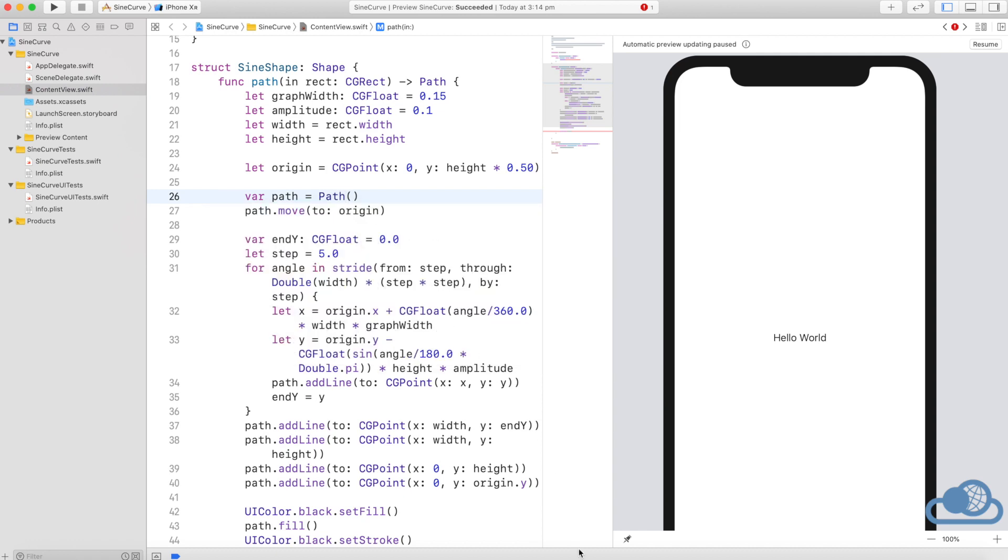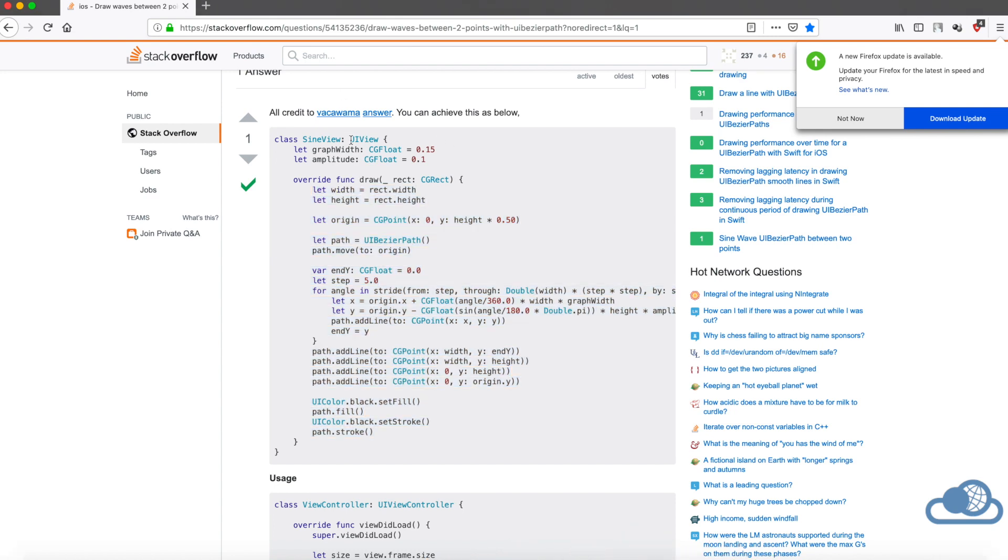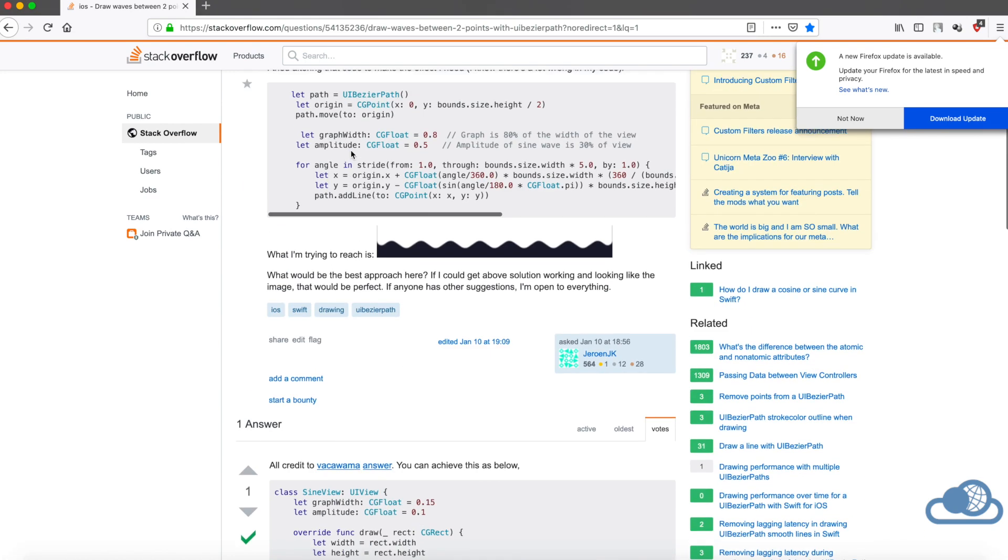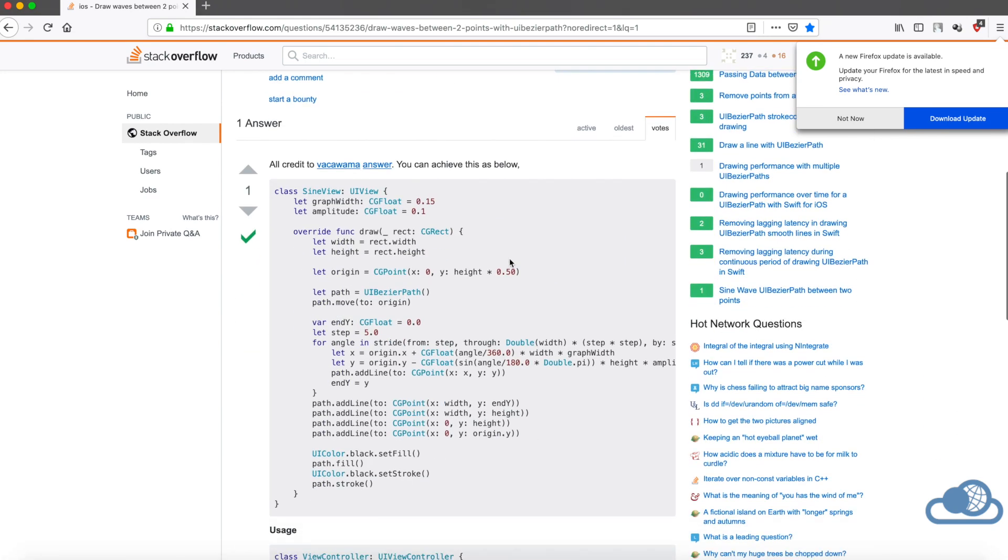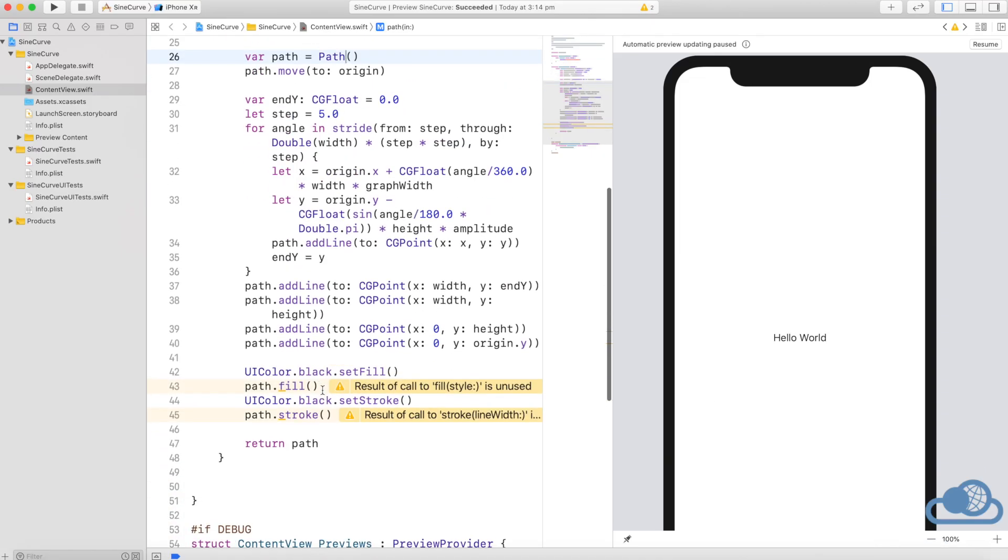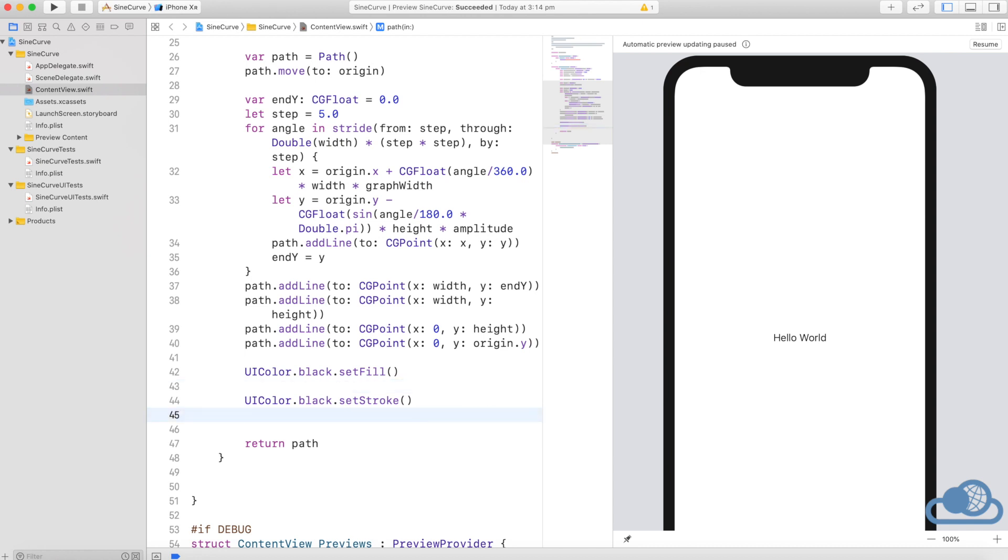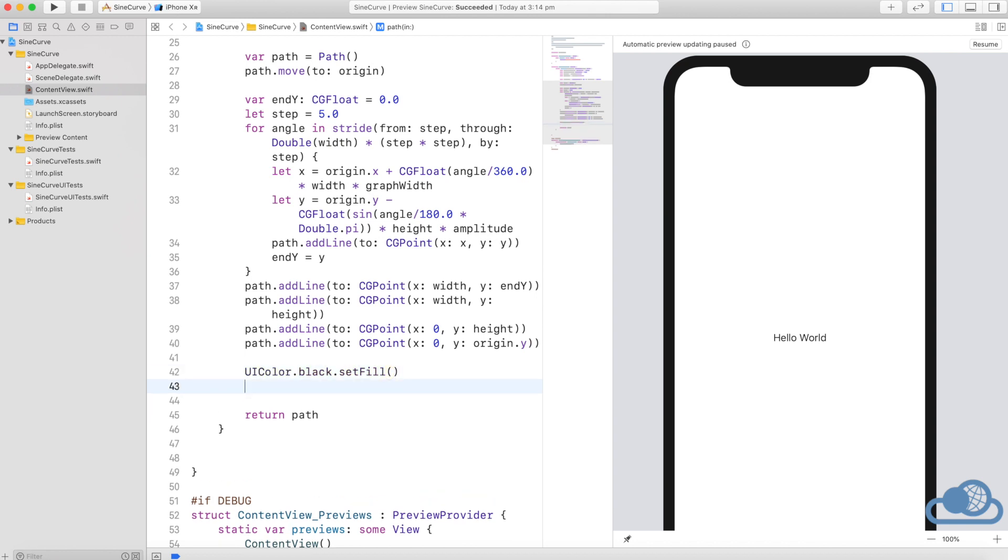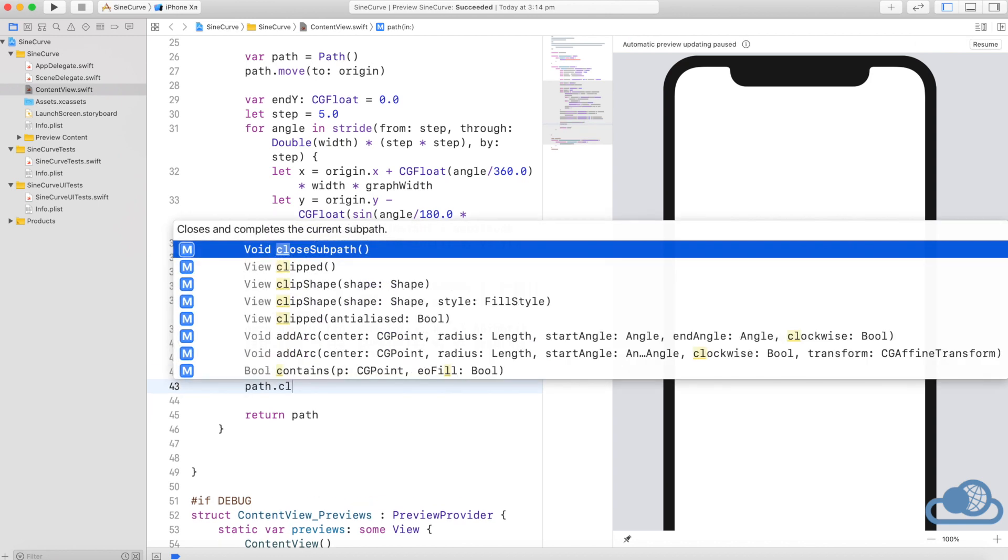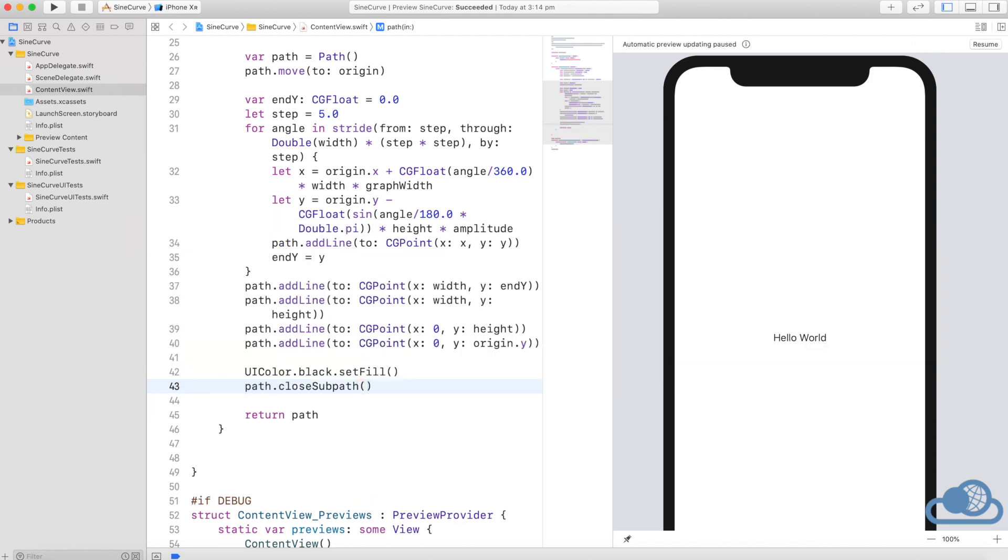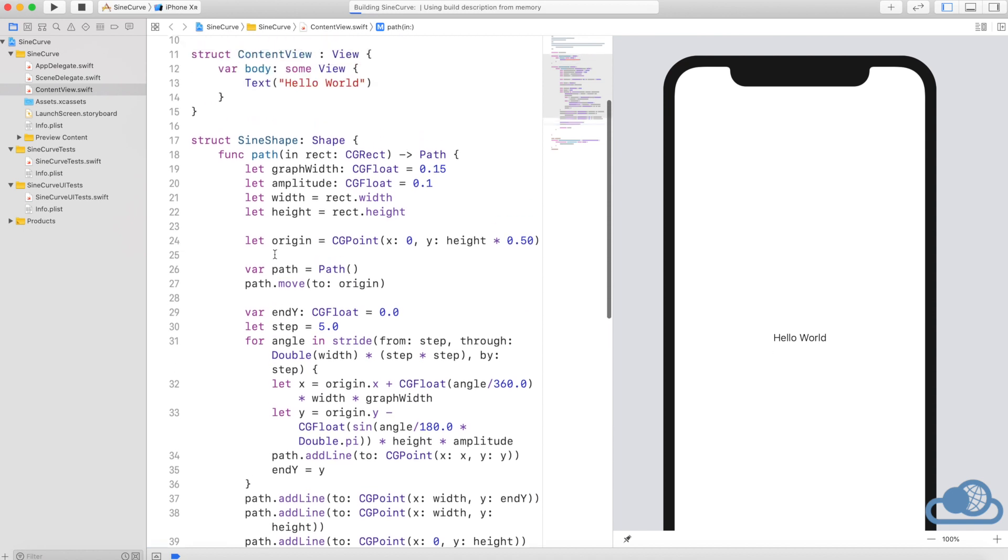As you can see, the code is available here. You can search for it—draw waves between two points with UIBezierPath. The code remains same and we don't need these. Like I said, some code is different, you don't need all of it, but we do need to close the path. We can do that using path.closeSubpath, and that's it.